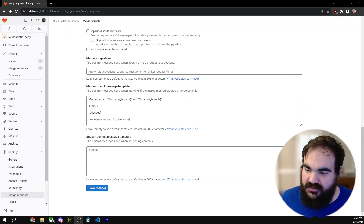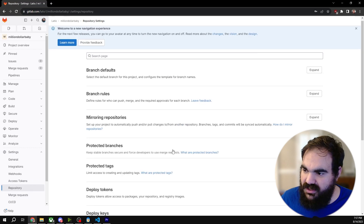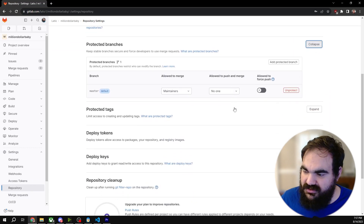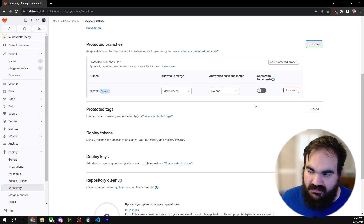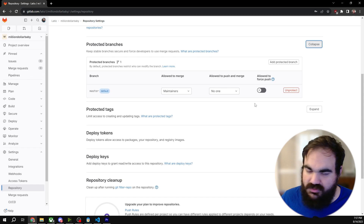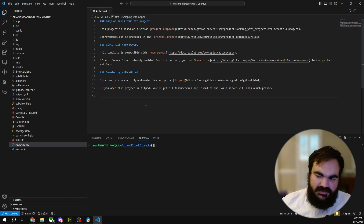Next, here's where I can set merge checks to make sure that all checks succeed before something gets merged. Now for the branch itself, under repository, under protected branches — these are generally the settings you want: only maintainers are allowed to merge, meaning only the people who can actually hit merge on a merge request. What's the difference between push and merge? Here's what a git push looks like and why it's bad.